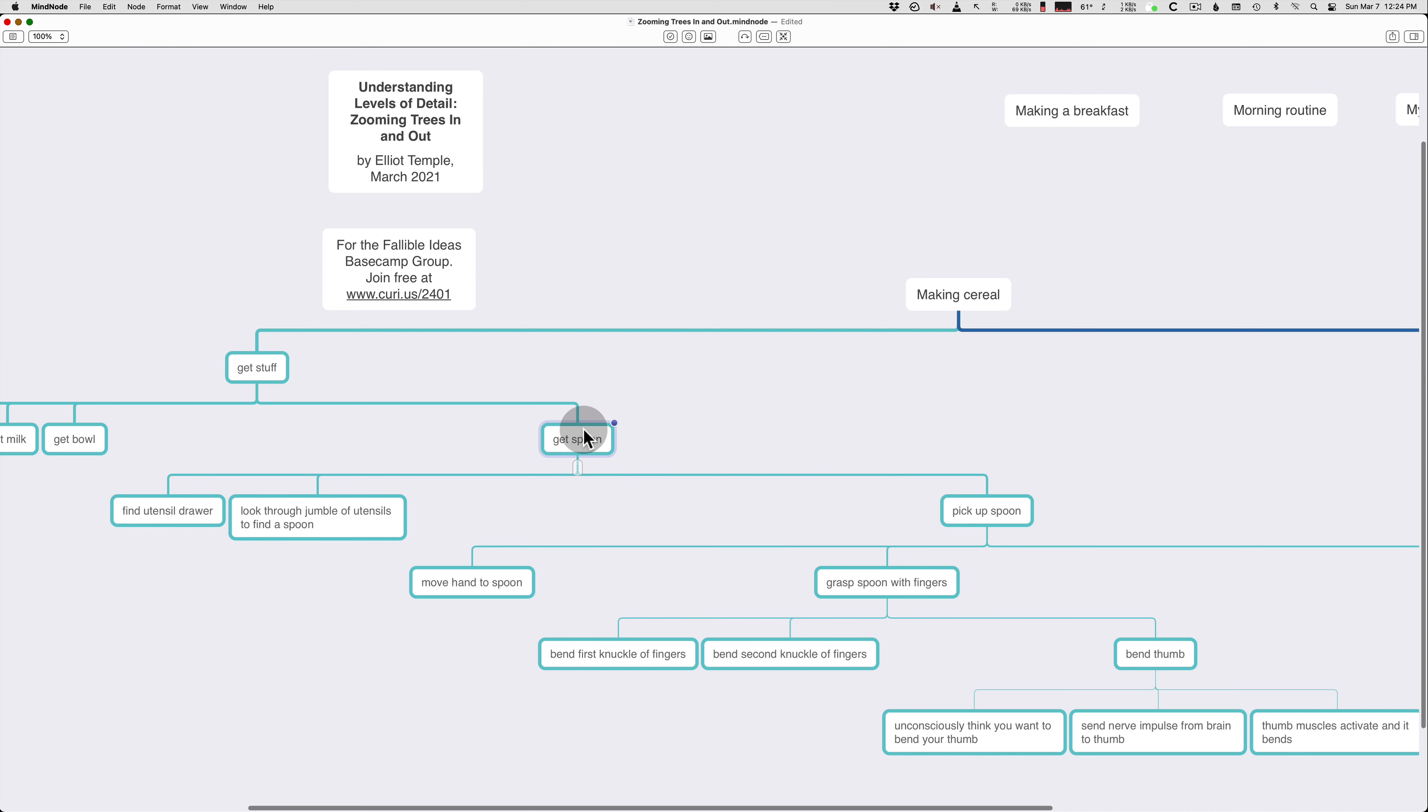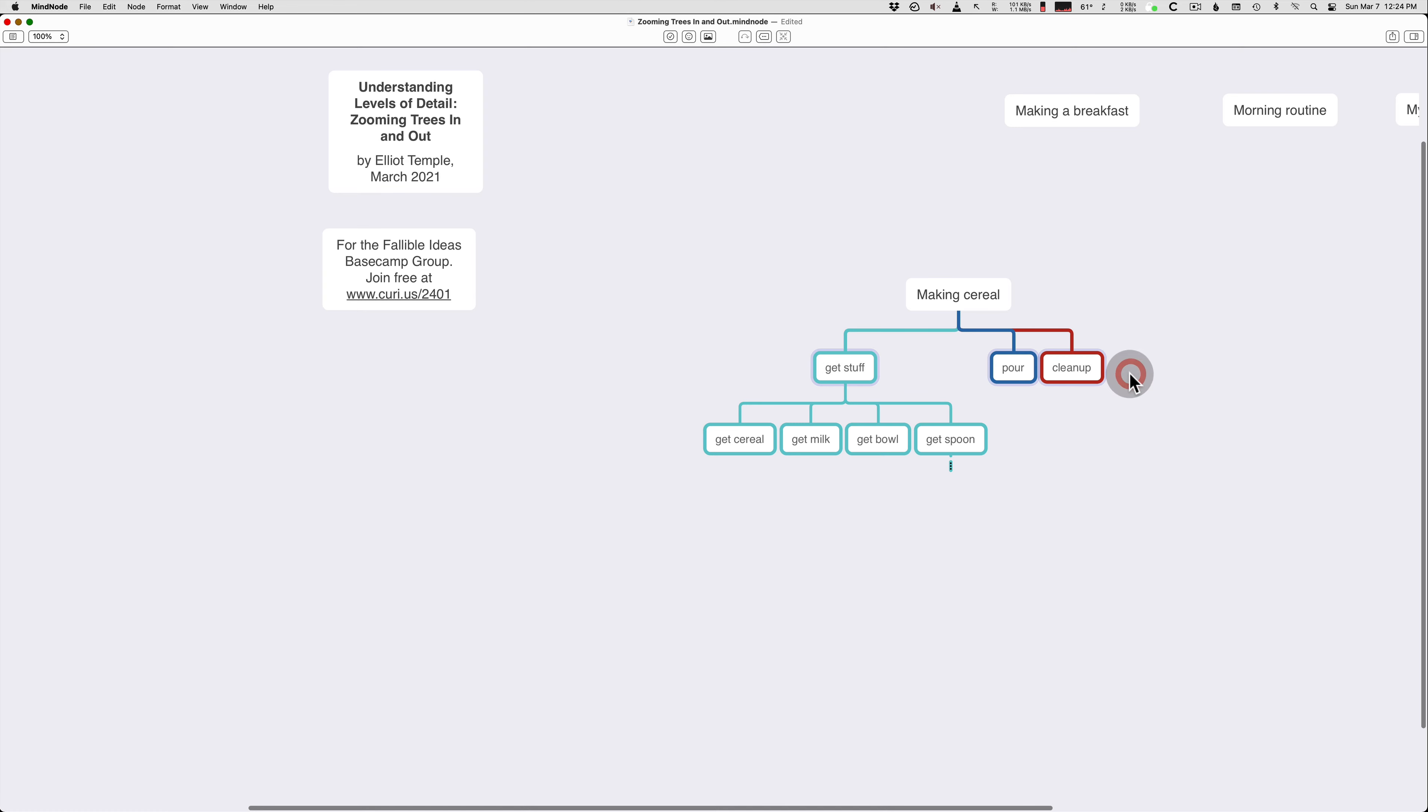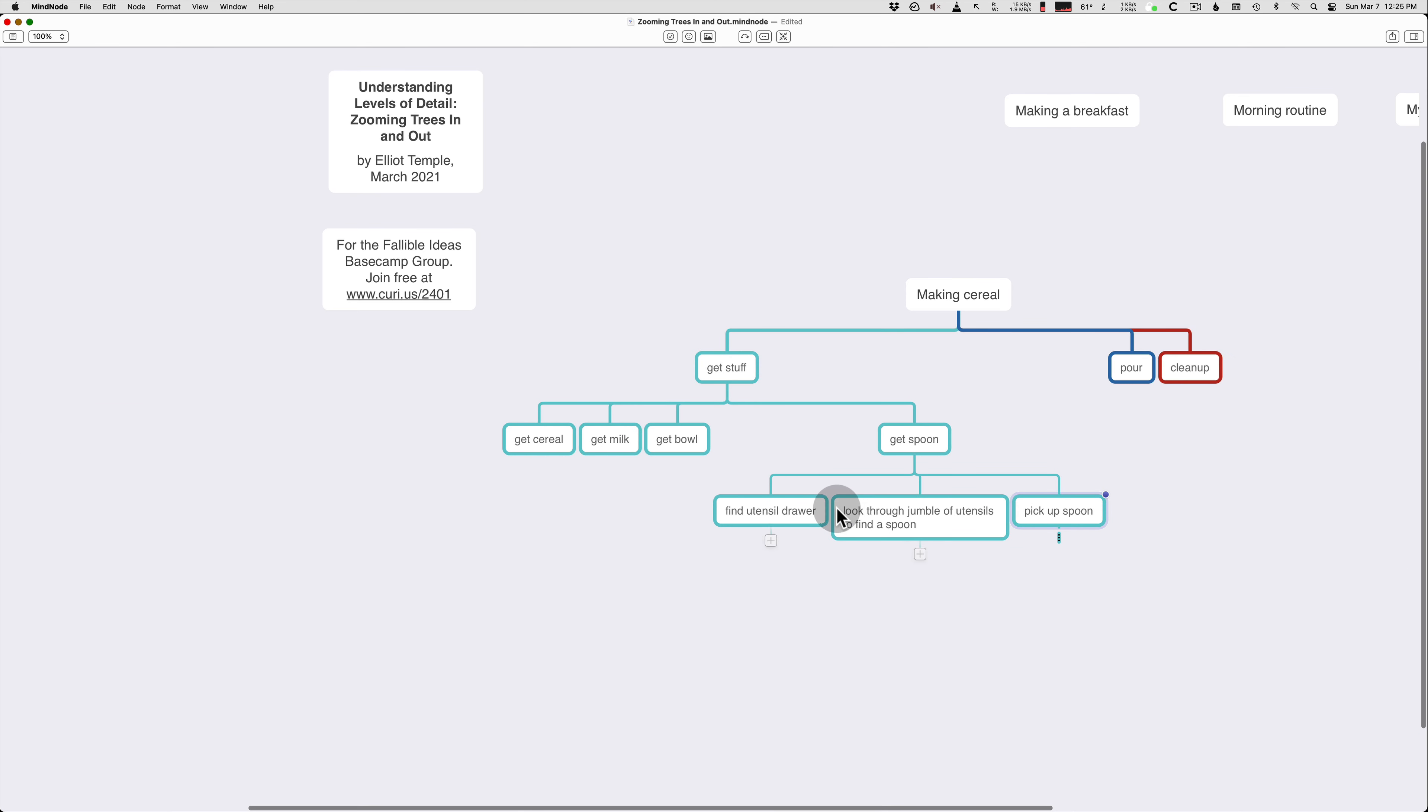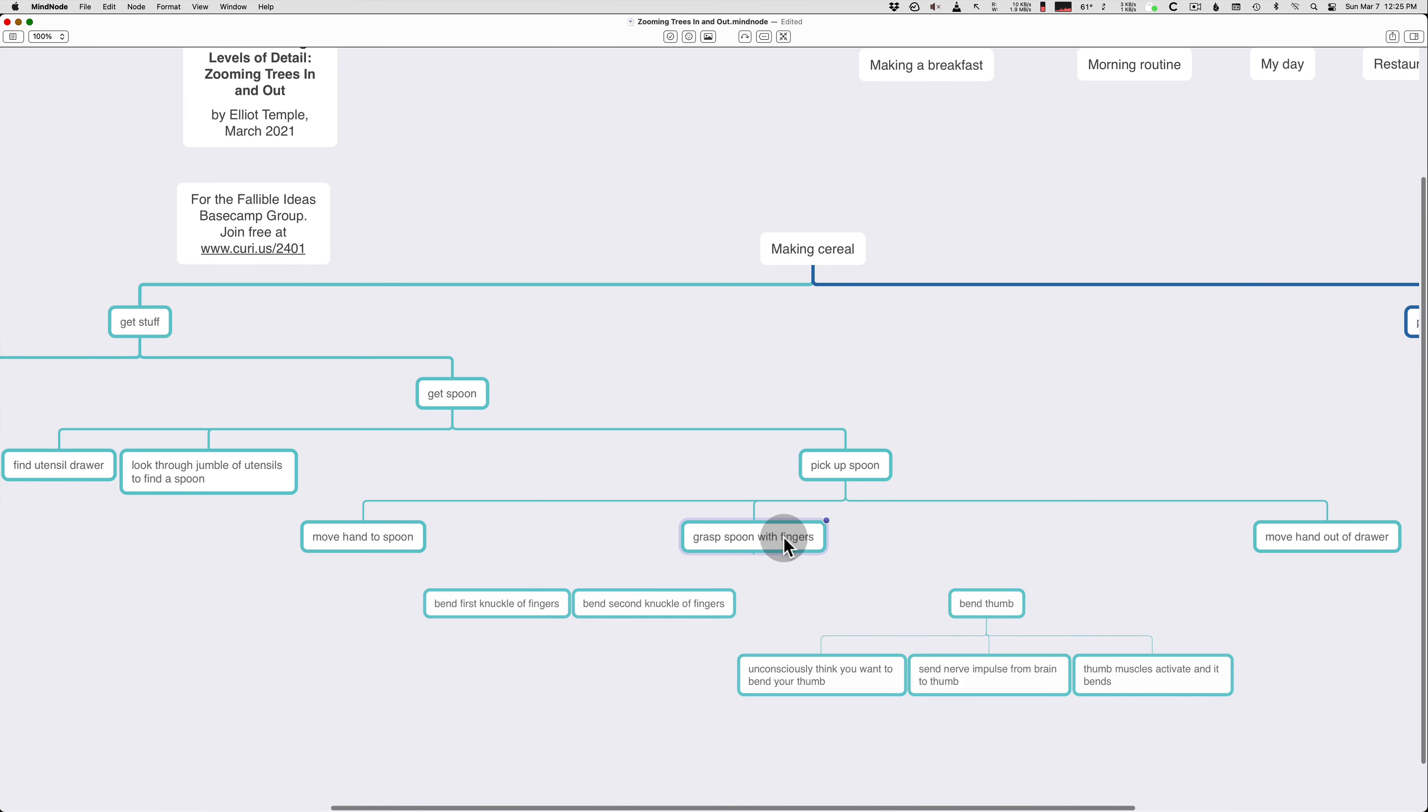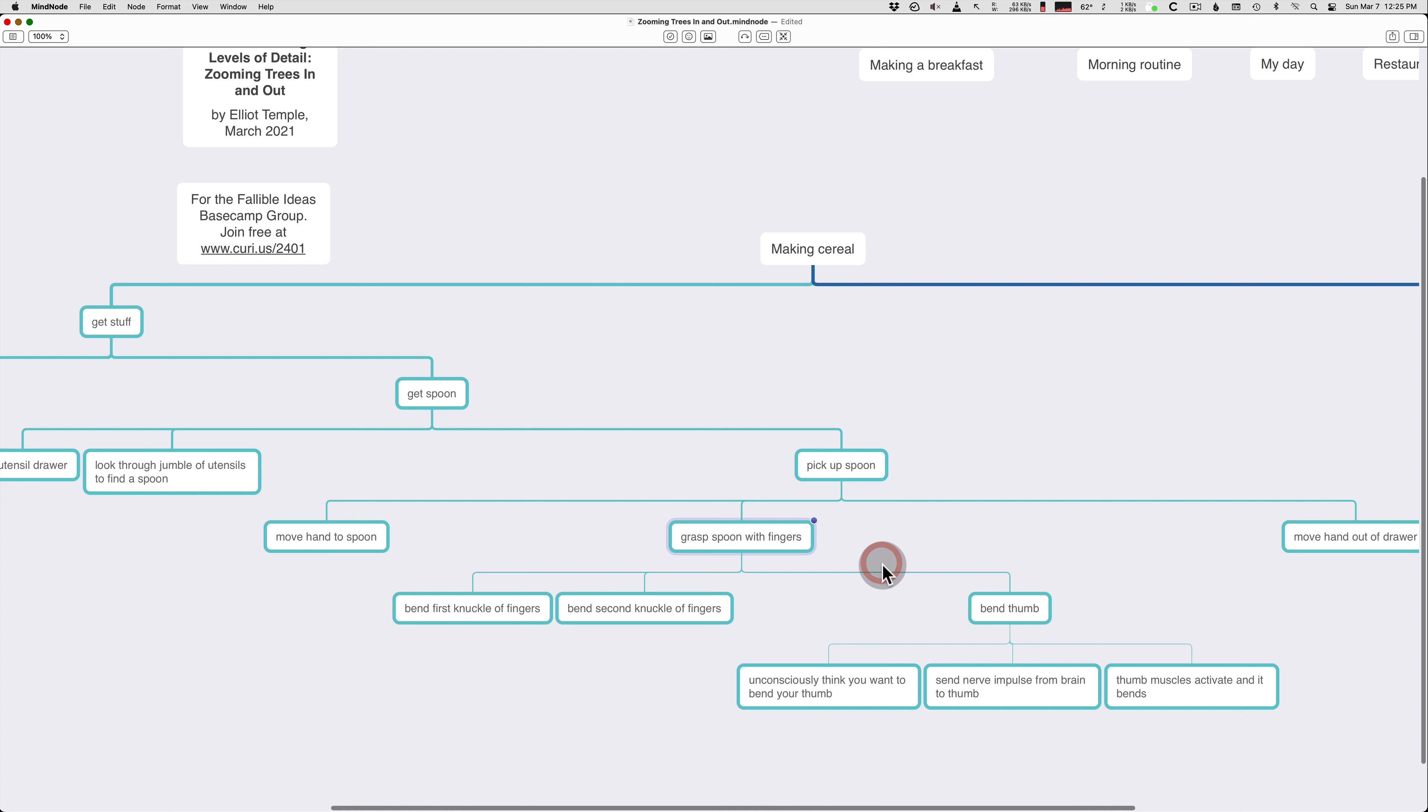So we're going to take the spoon and we're going to hide it again. Because we don't need all that detail. So making cereal is a project that consists of three subprojects. And the first subproject consists of four subprojects. And this subproject, get spoon, consists of three subprojects. And then this one, pick up spoon, consists of three subprojects. And then this next one, grasp spoon with fingers, consists of three subprojects. And that's pretty normal that you divide things.